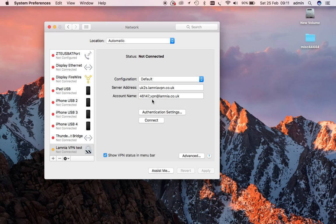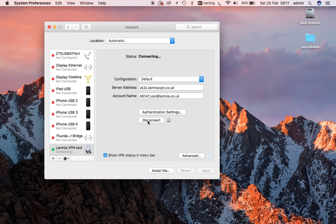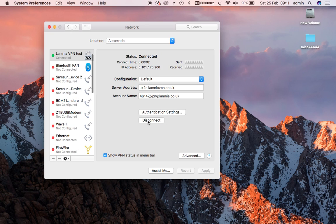But just as a test when you're setting up, let's press Connect, and we can see that we've connected. You can see our IP address, and we can see it up here in the menu bar that it's showing as connected.